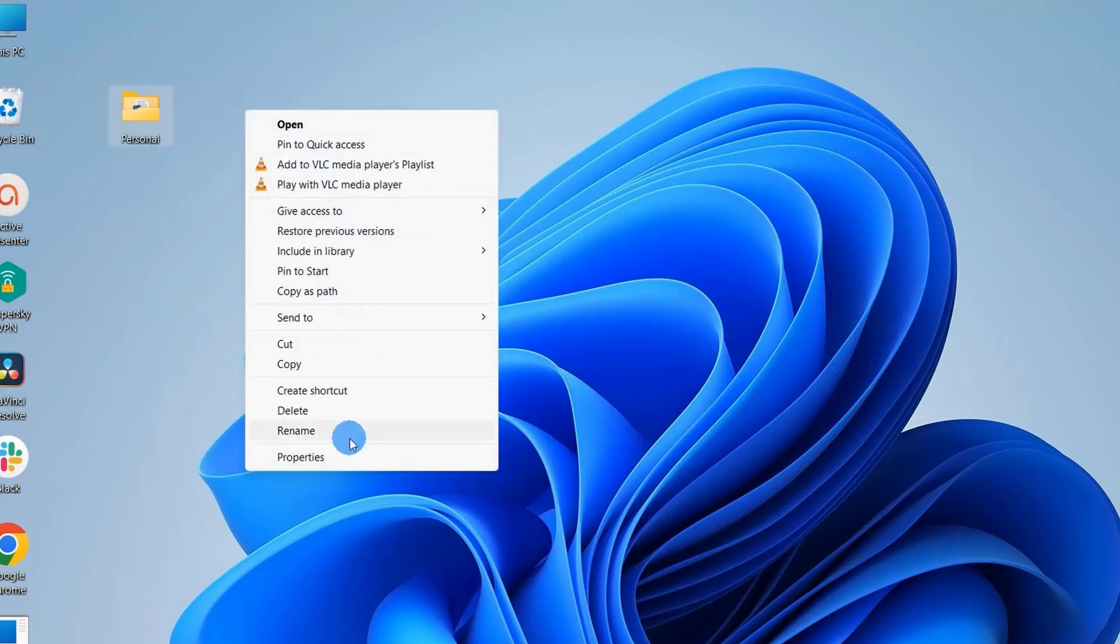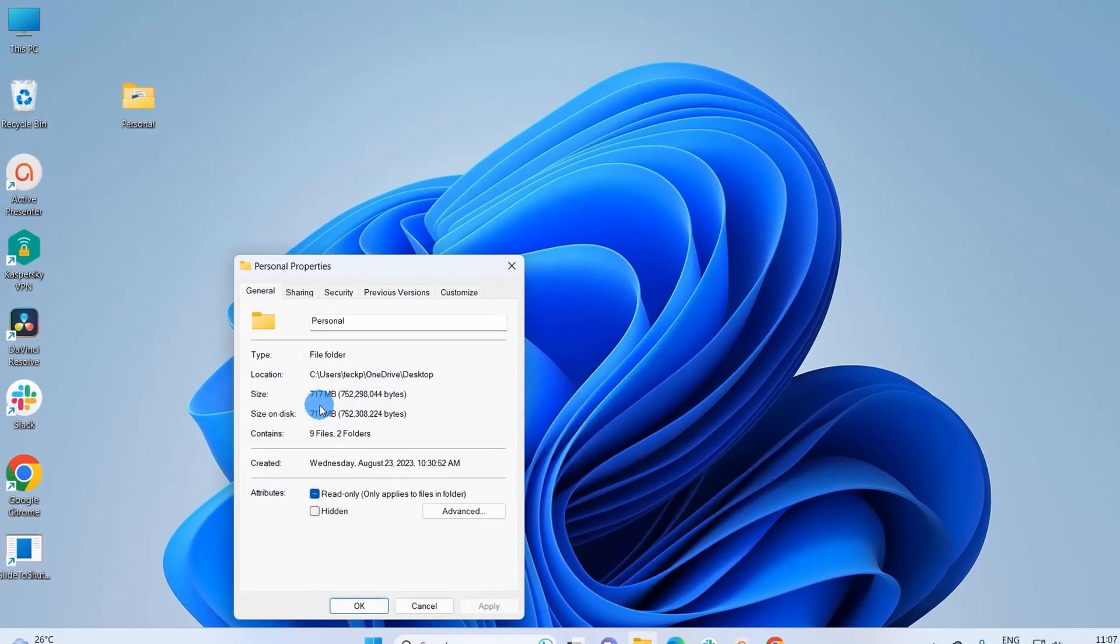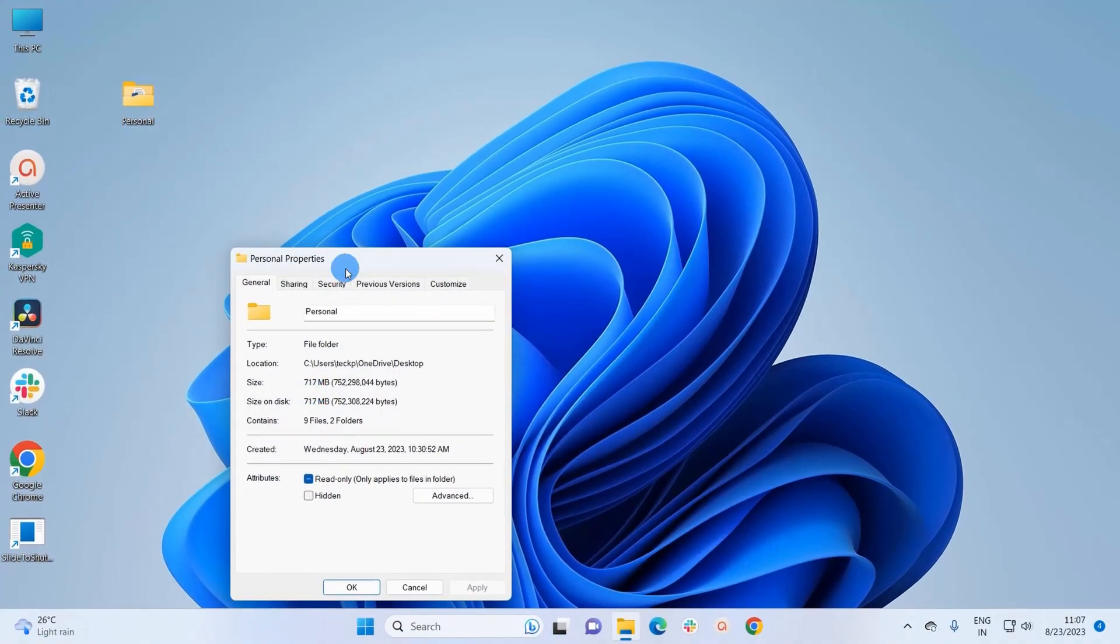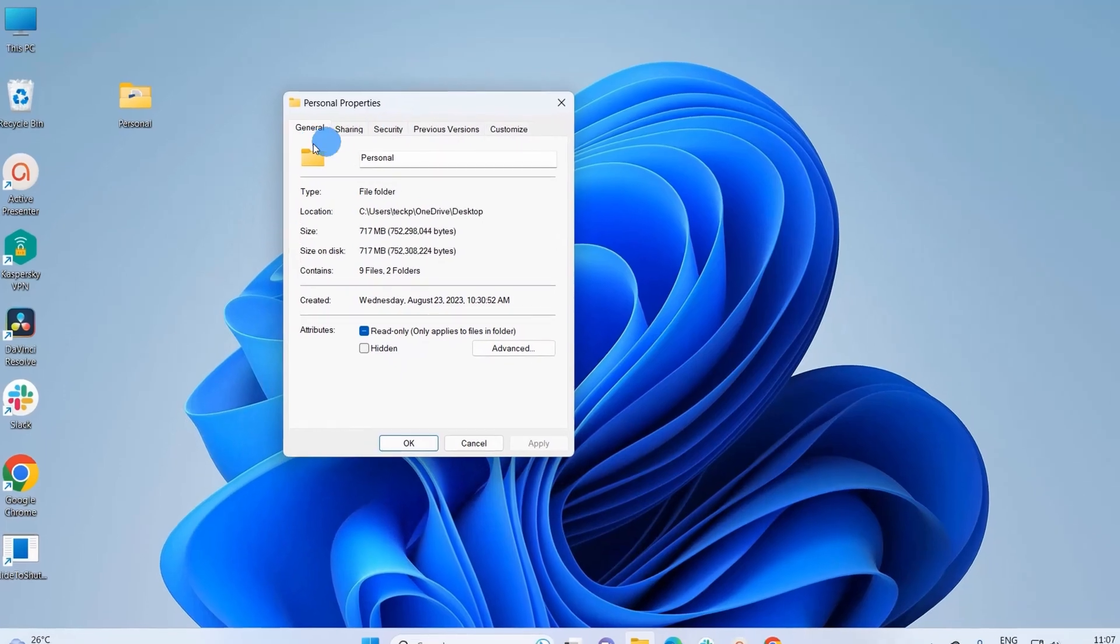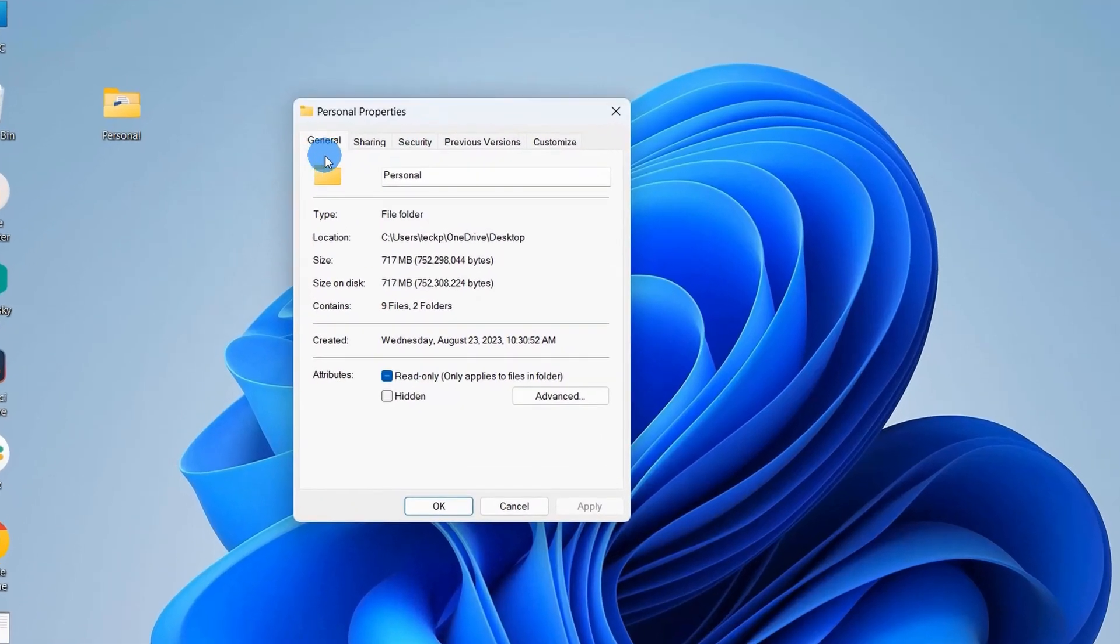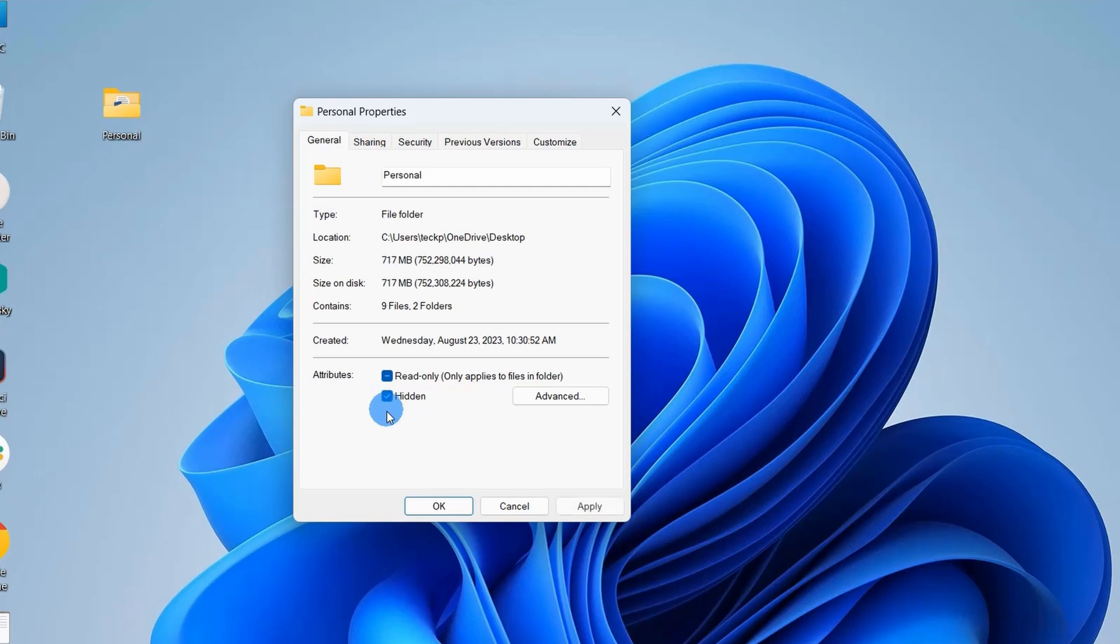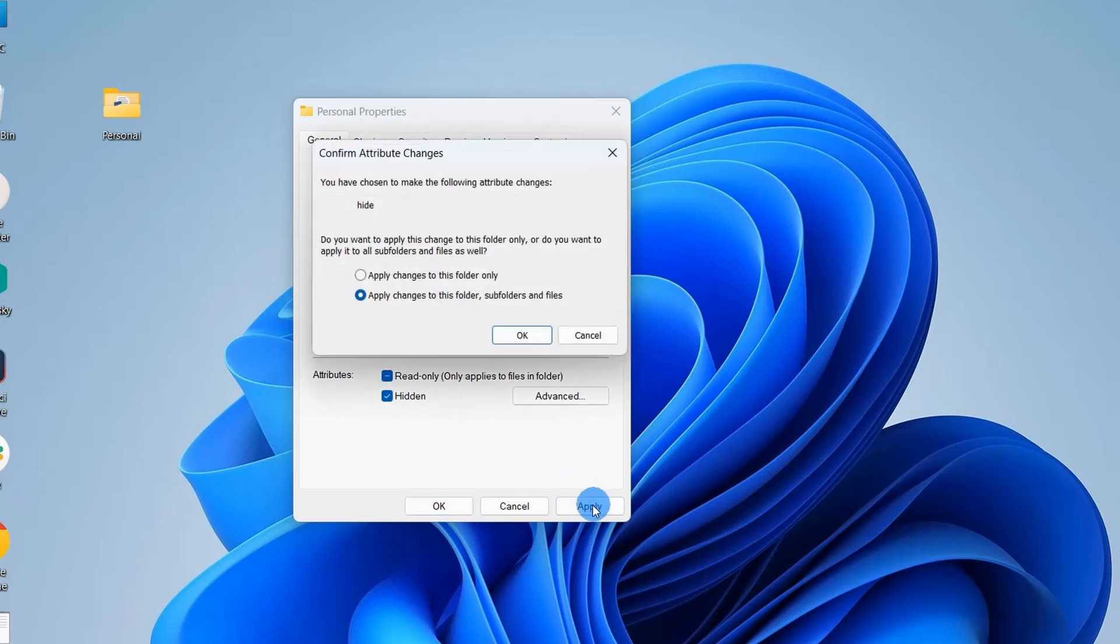Among the displayed options, I have to click on Properties. This will open up a Properties window where in the General tab, under Attributes, you have to check this hidden checkbox and simply click on Apply.